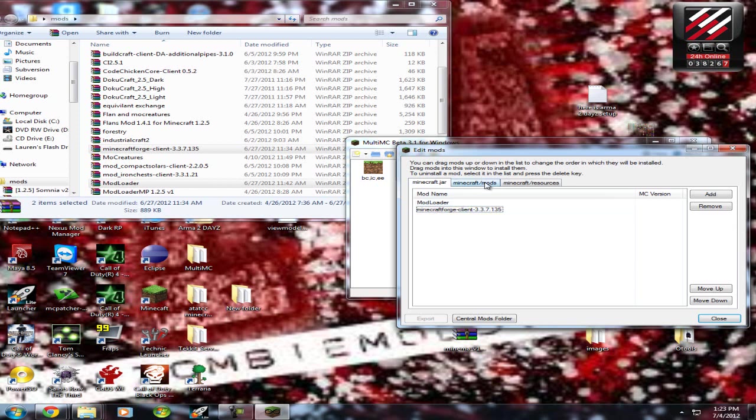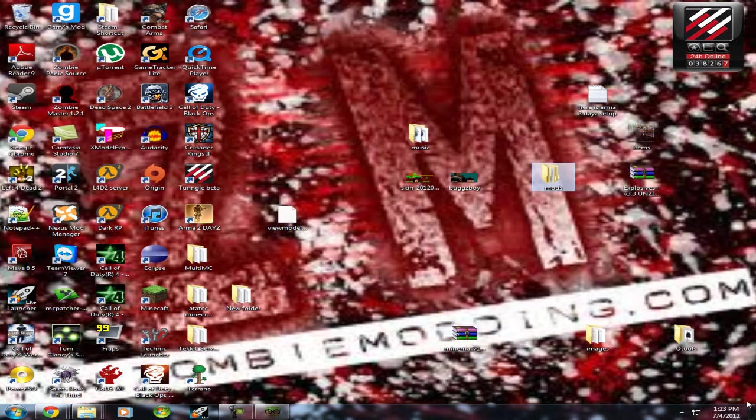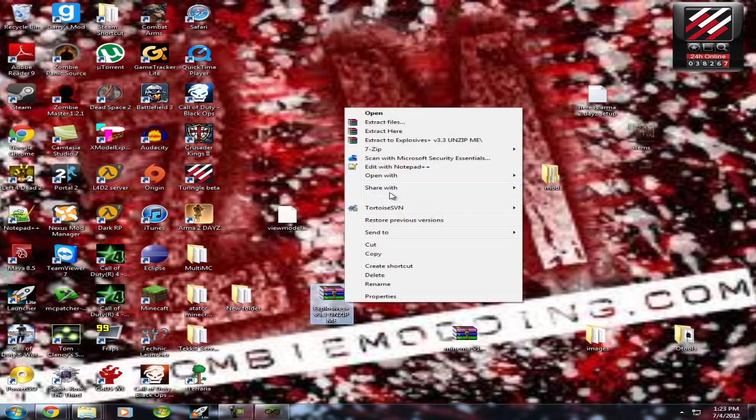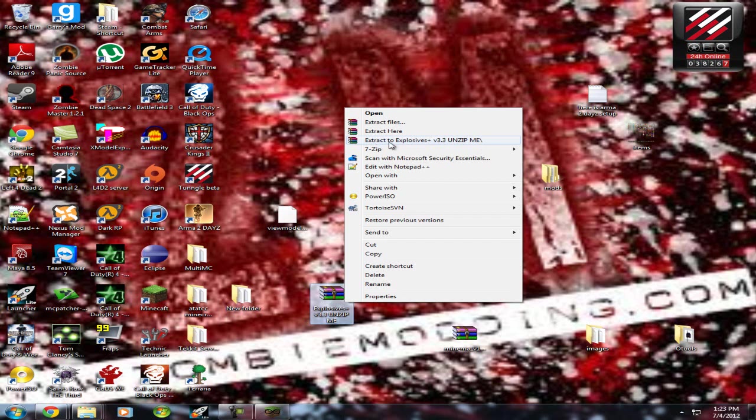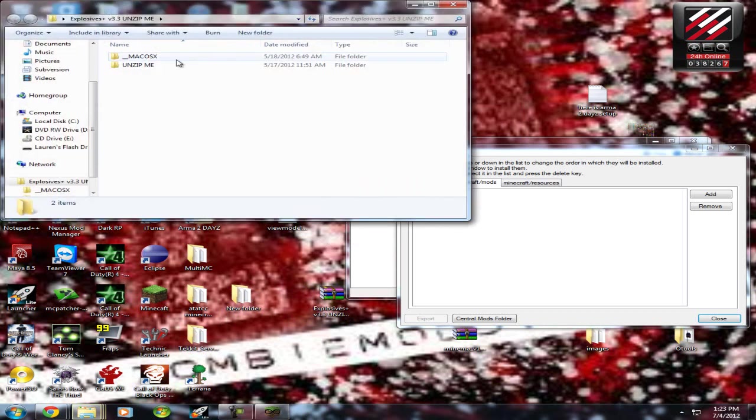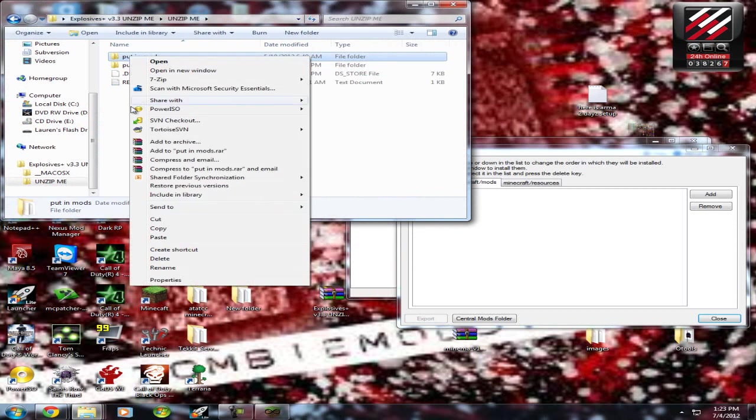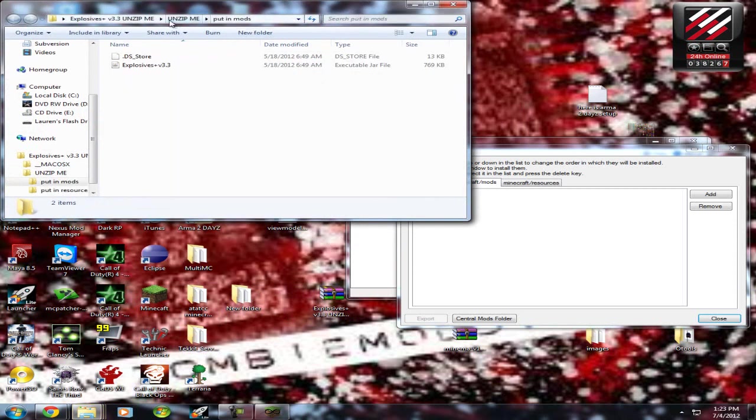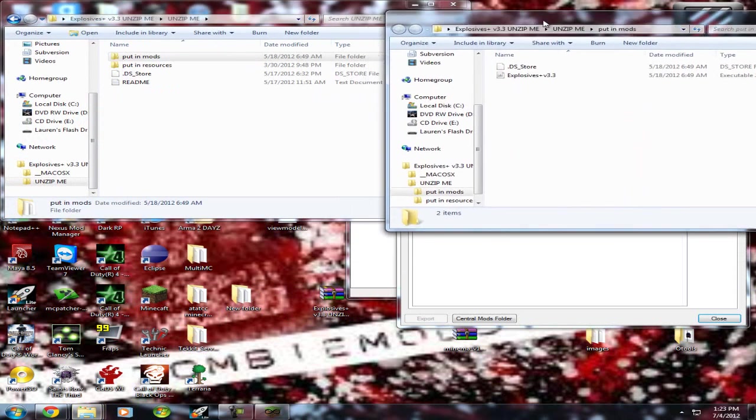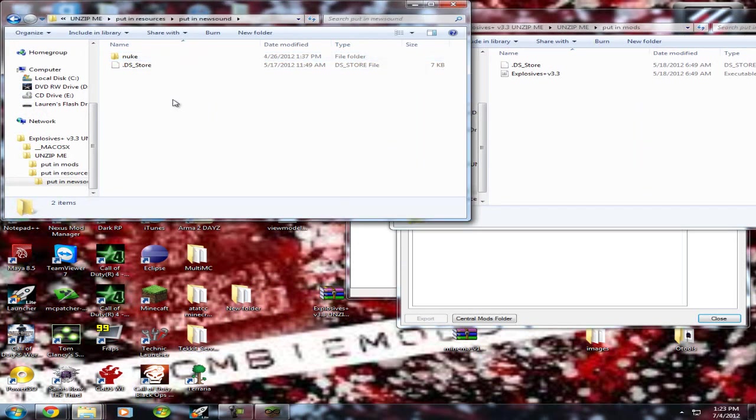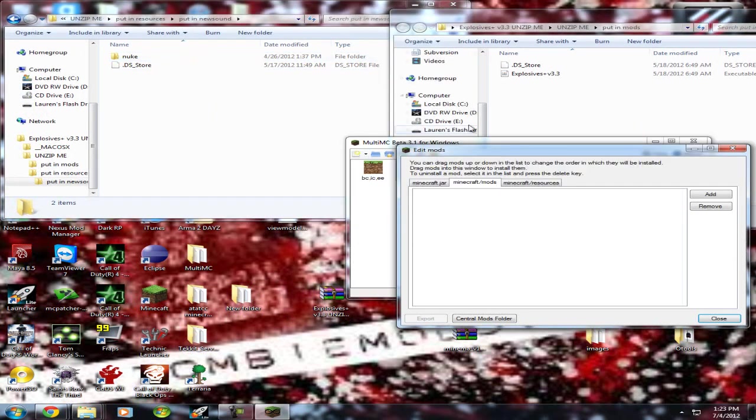That part is done. Next thing you're going to want to do is follow what I do. You're going to want to go wherever your Explosives Plus thing is. You're going to want to right-click on it, Extract to Explosives Plus. Then you're going to want to open it, go to Unzip Me. If you're like me, you're going to right-click, open the new window, put it over here, go into Resources, go into New Sound, and there you go.